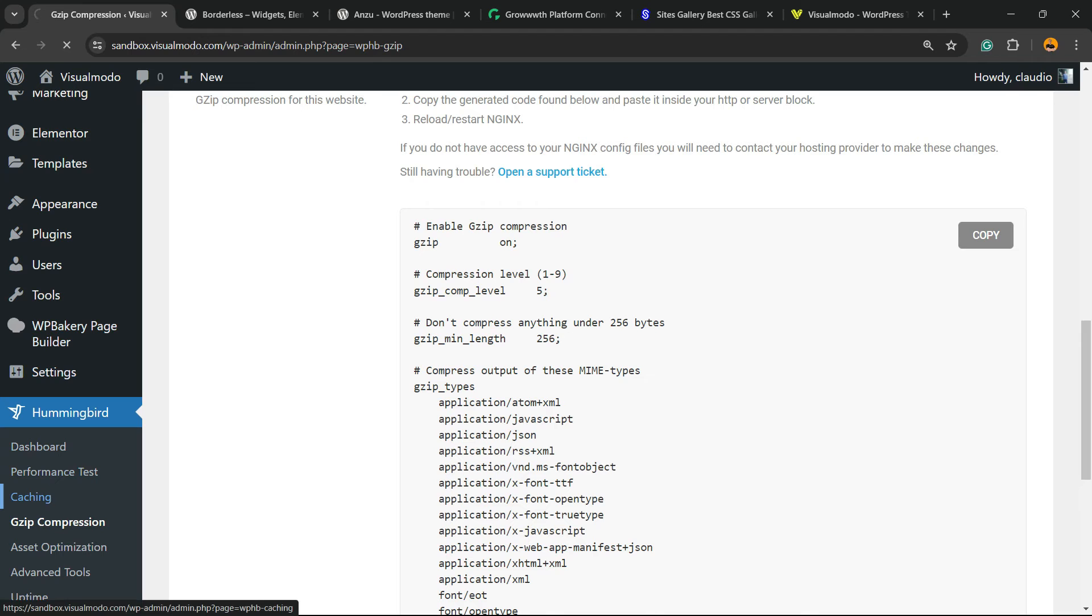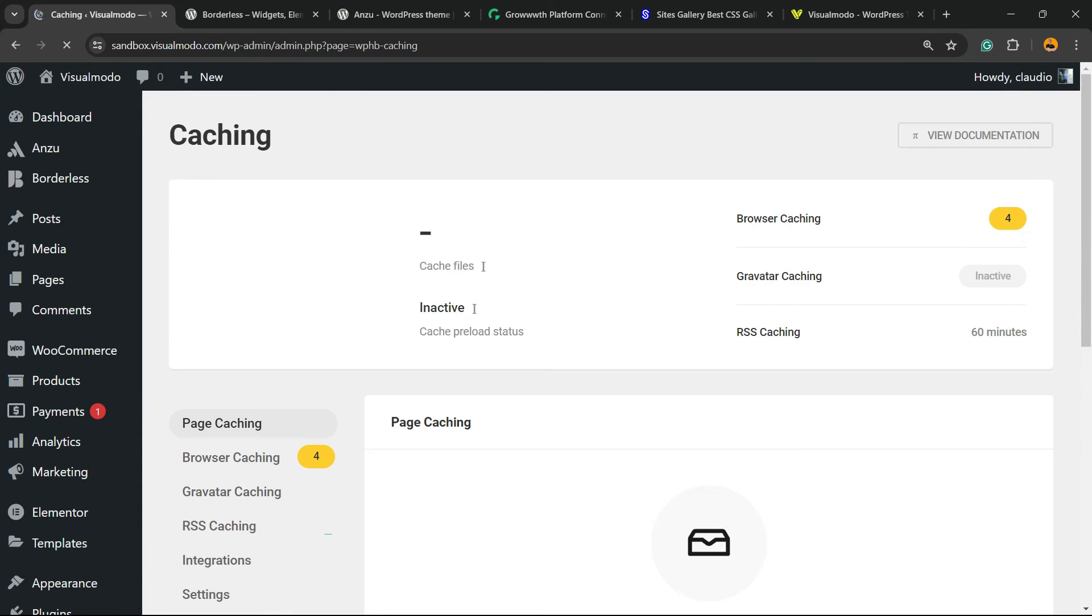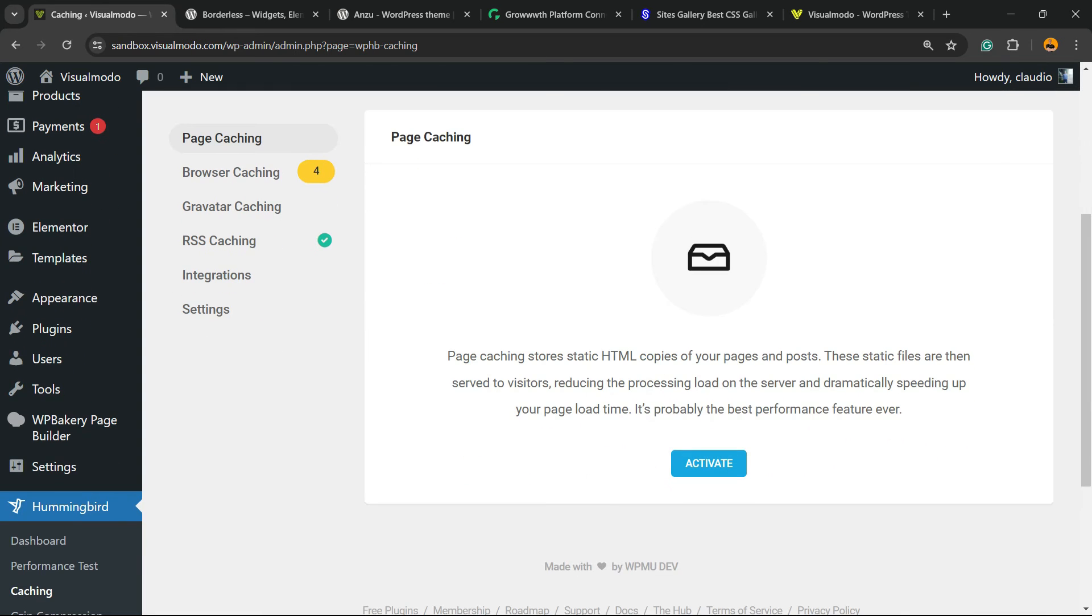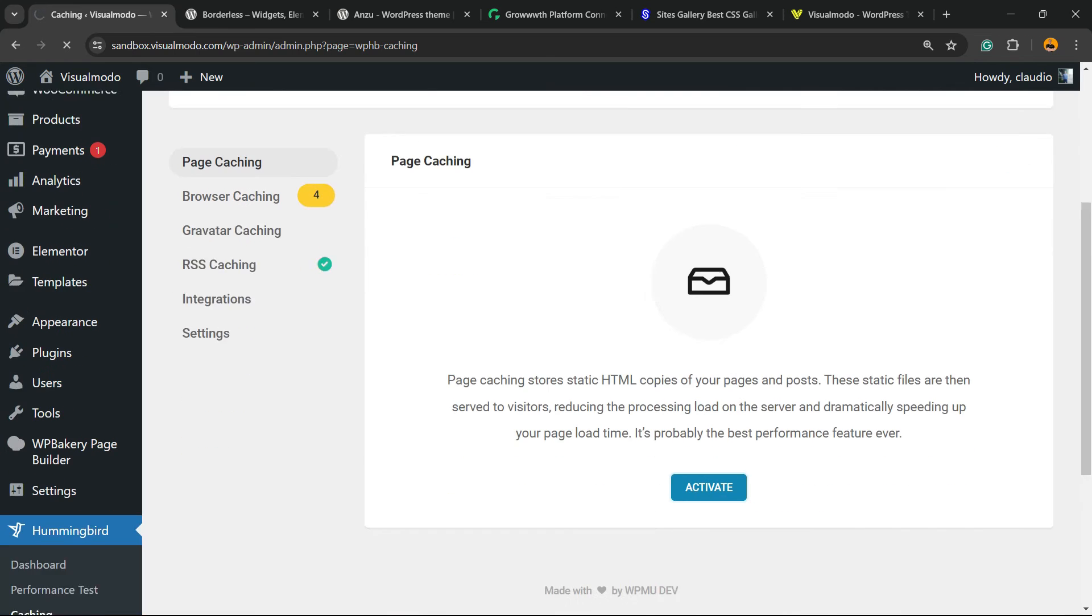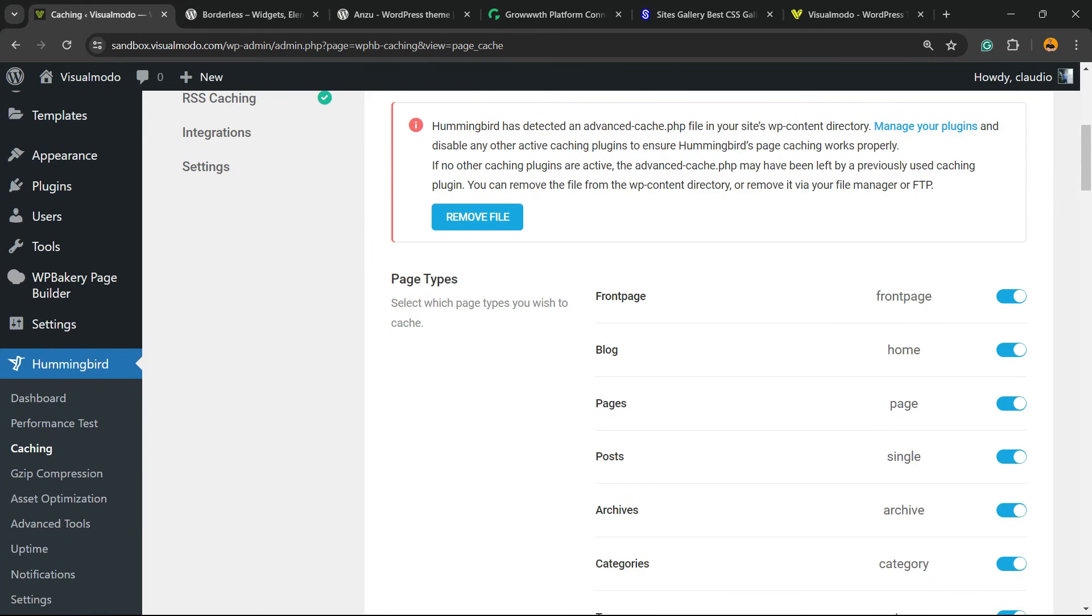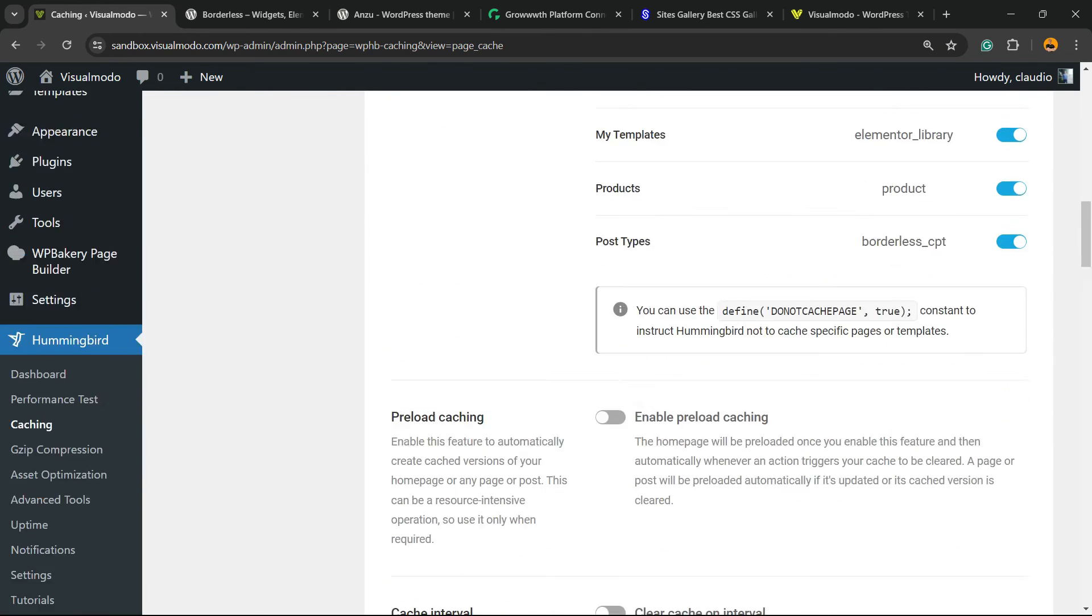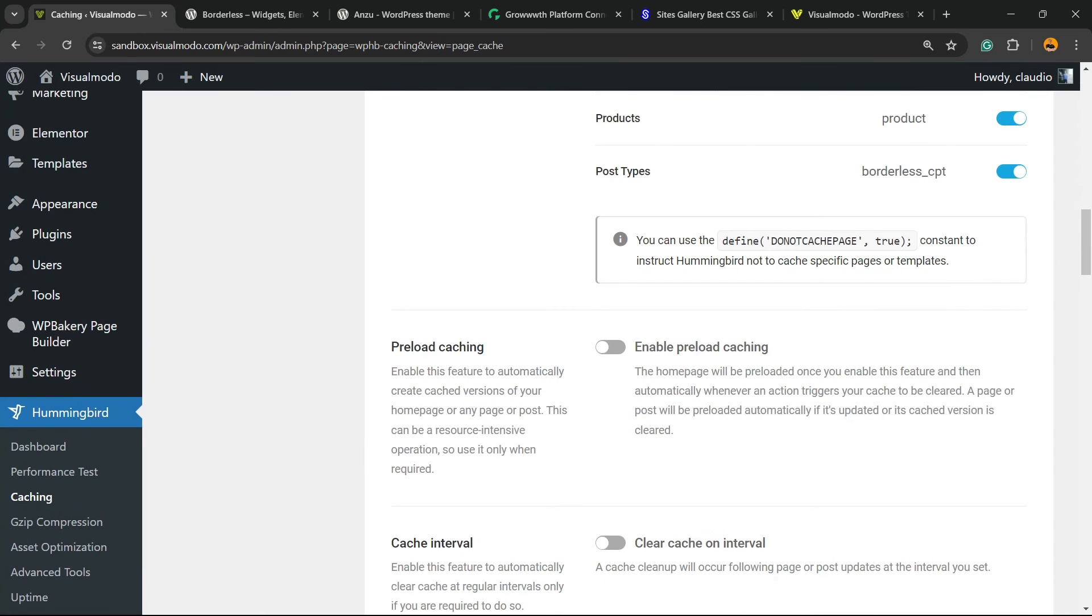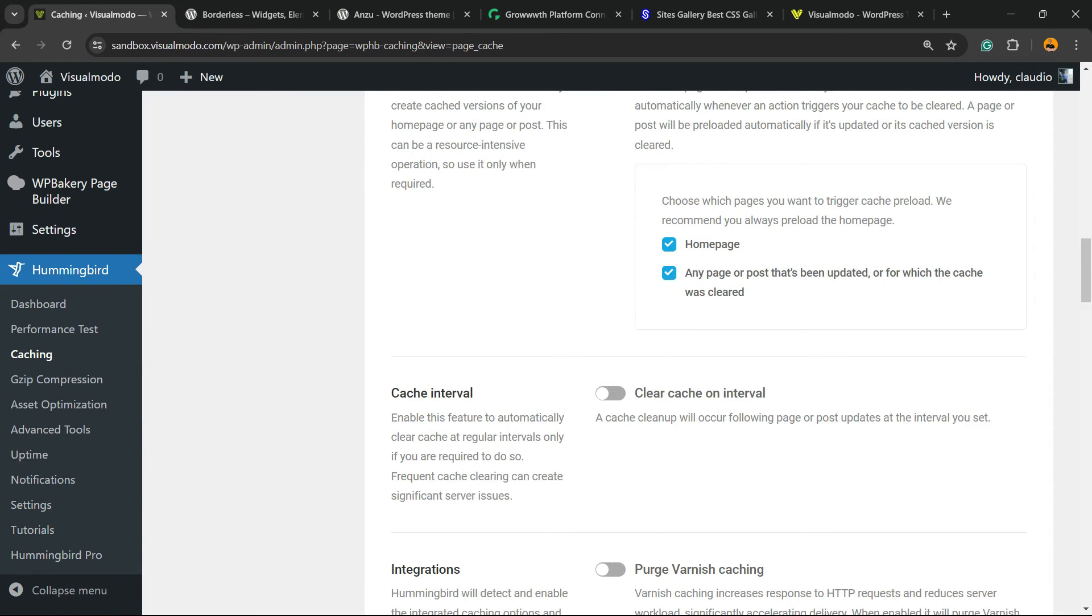Now let's move to caching. Let's activate the page caching. All active now. Preload caching is very important.